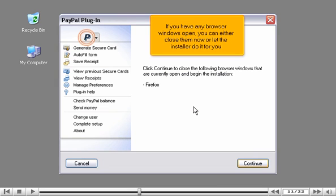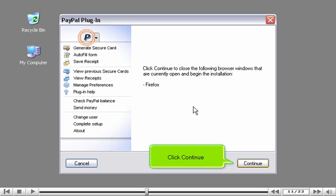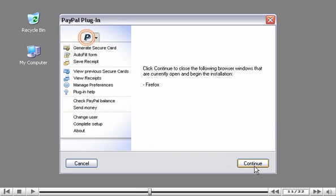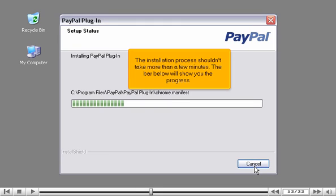The progress bar will show you approximately how much time is left while the file is preparing to install. If you have any browser windows open, you can either close them now, or let the installer do it for you. Click Continue. The installation process shouldn't take more than a few minutes. The bar below will show you the progress.